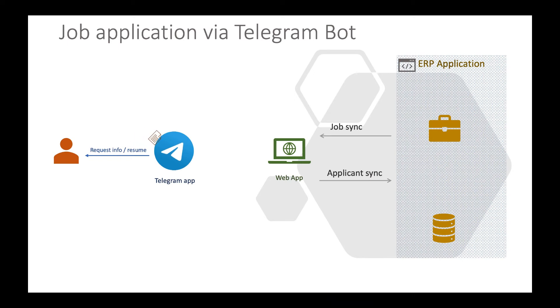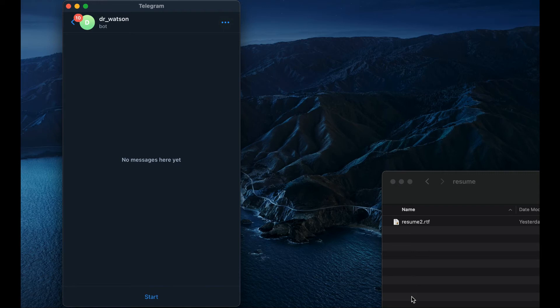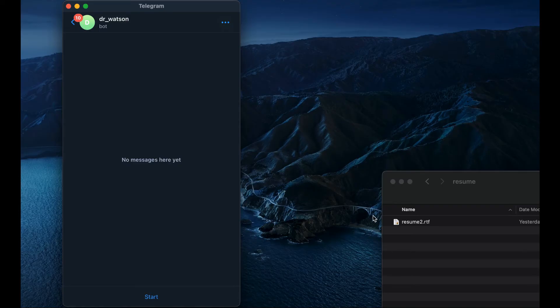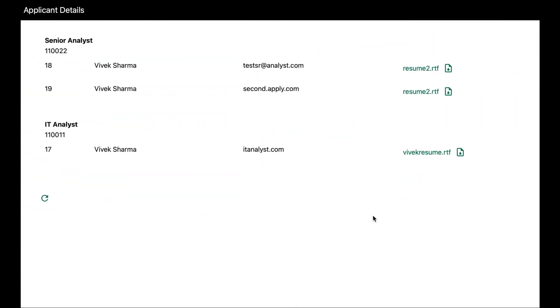We can see that in the demo now. On the screen left hand side is the Telegram bot and right hand side is the folder view where resumes will end up after processing. This is the web application. It communicates with your ERP system to fetch job openings as well as post applicants.